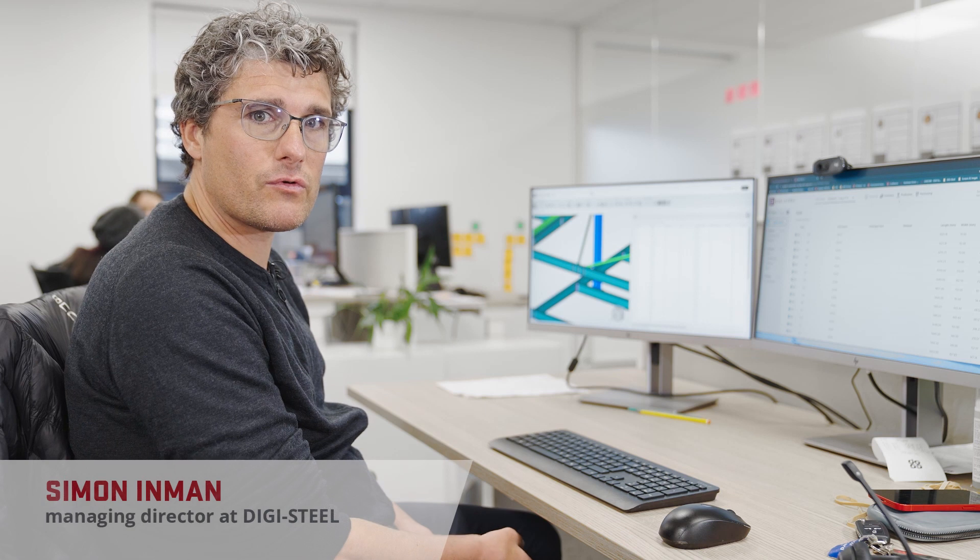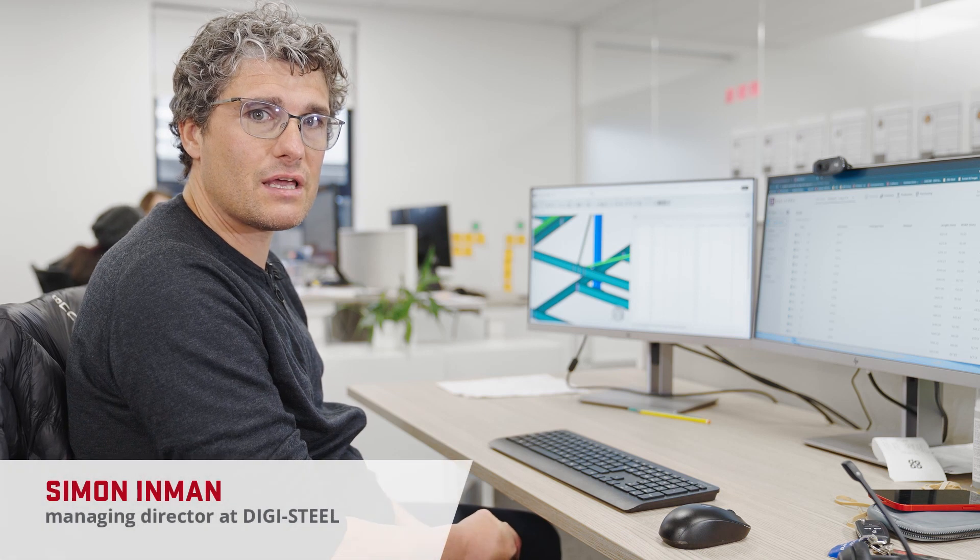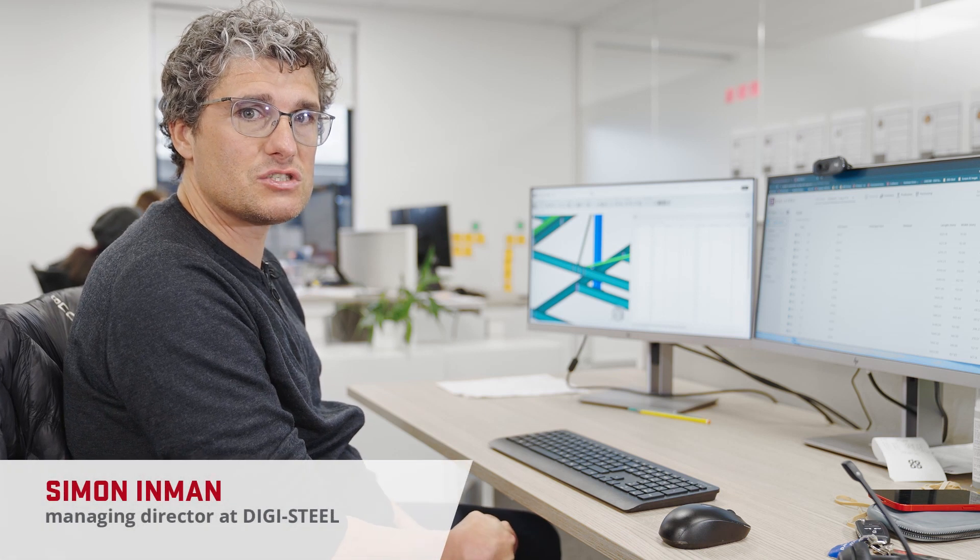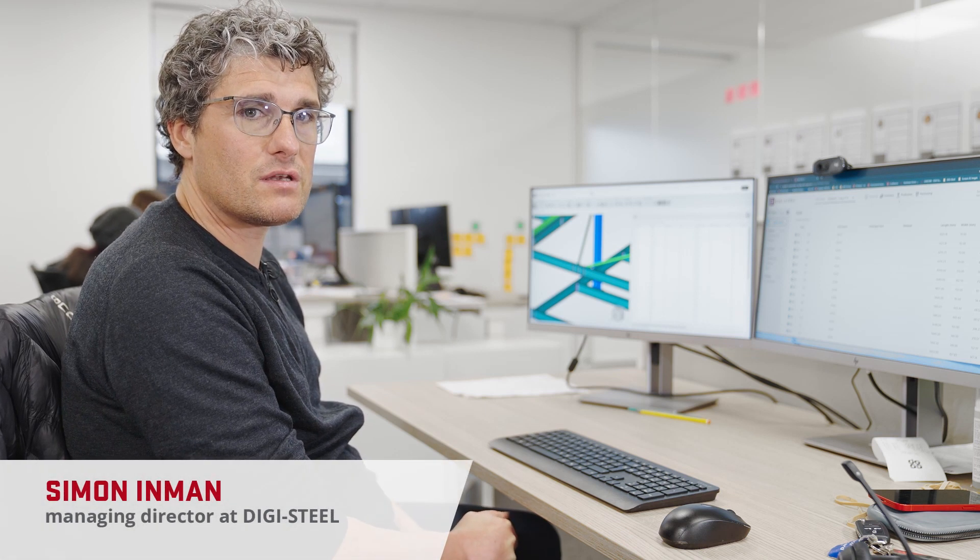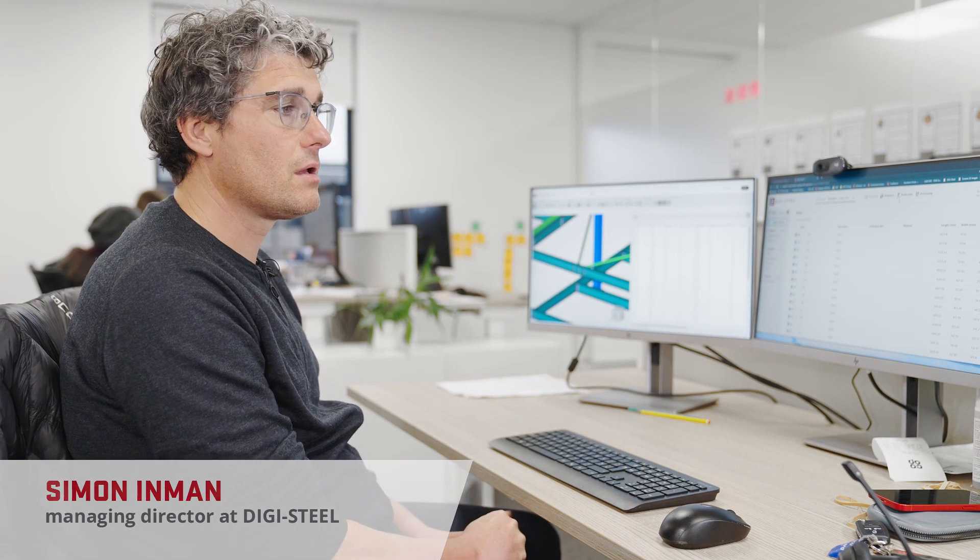Hi, I'm Simon Inman. Today we're going to run through the functionality of DigiWeld within Digibim.